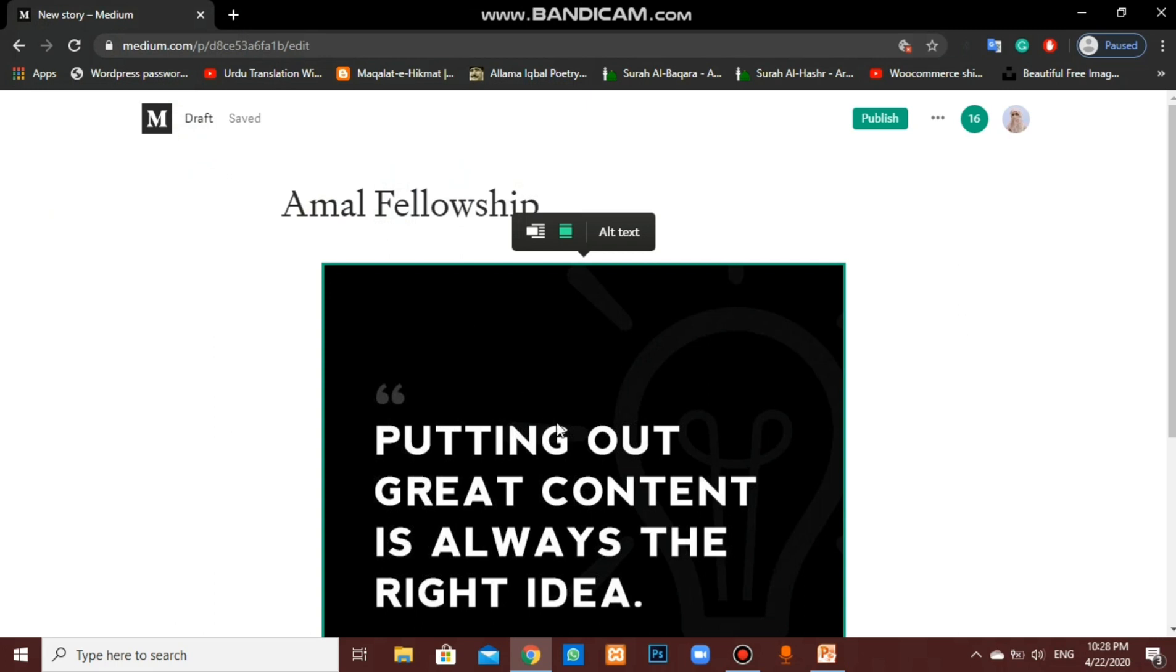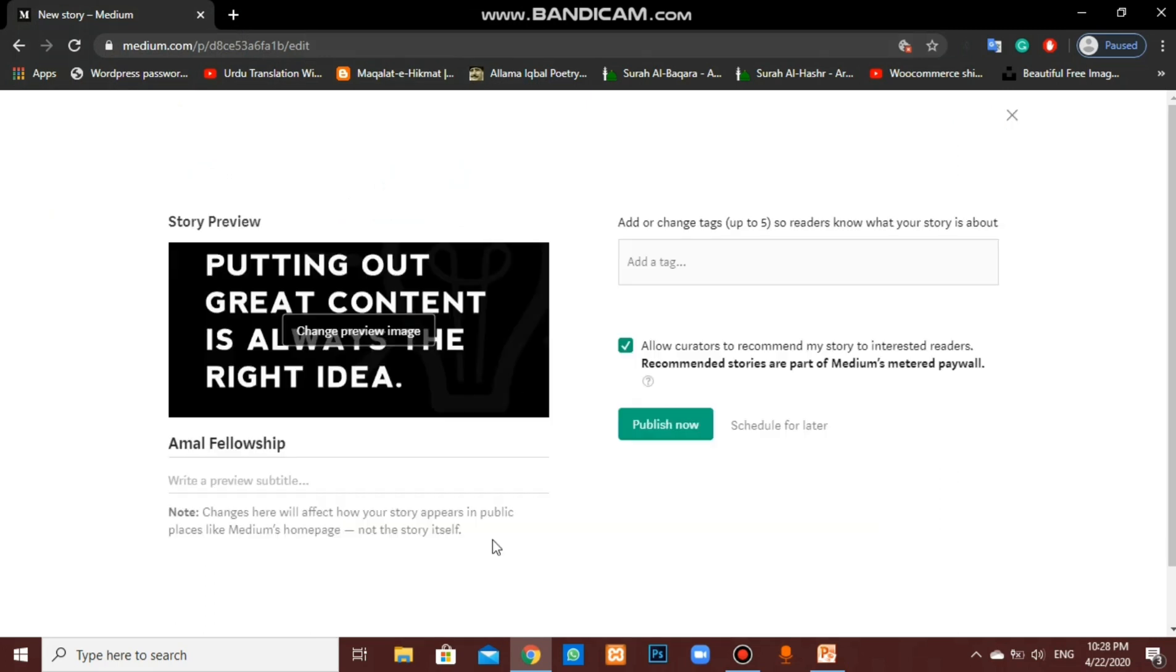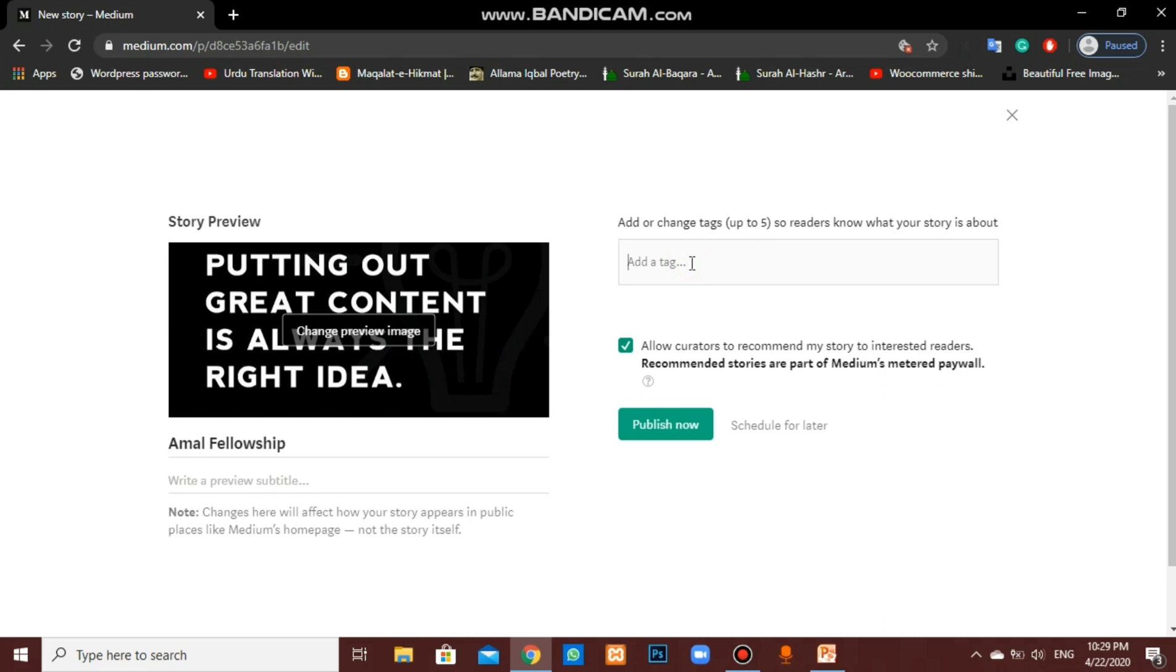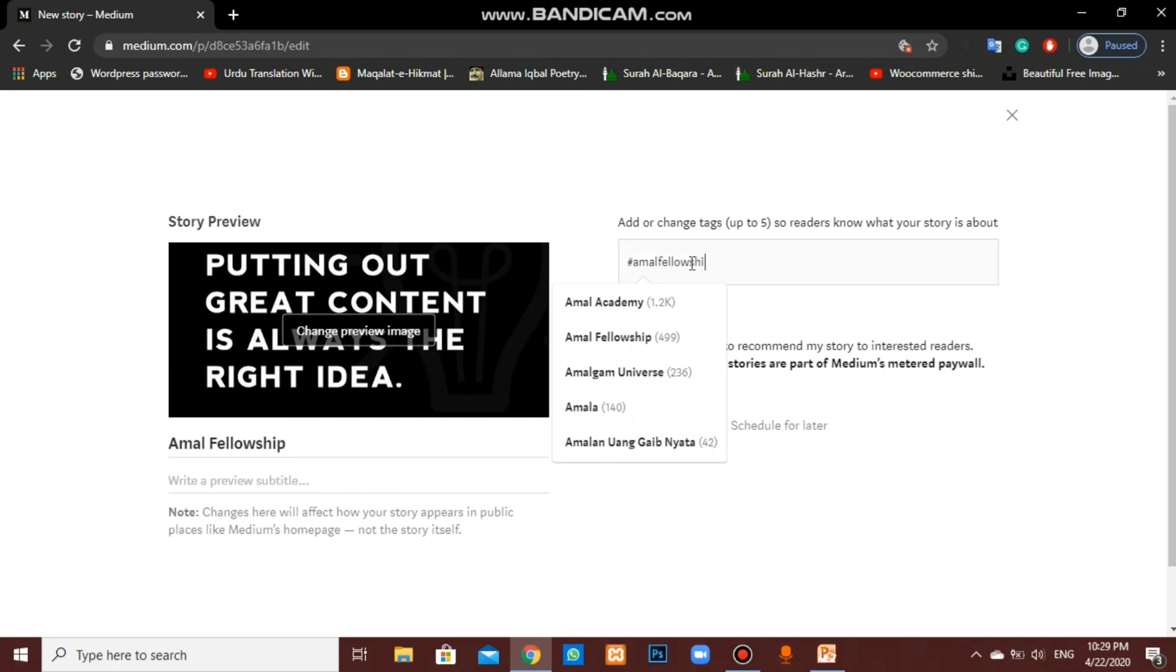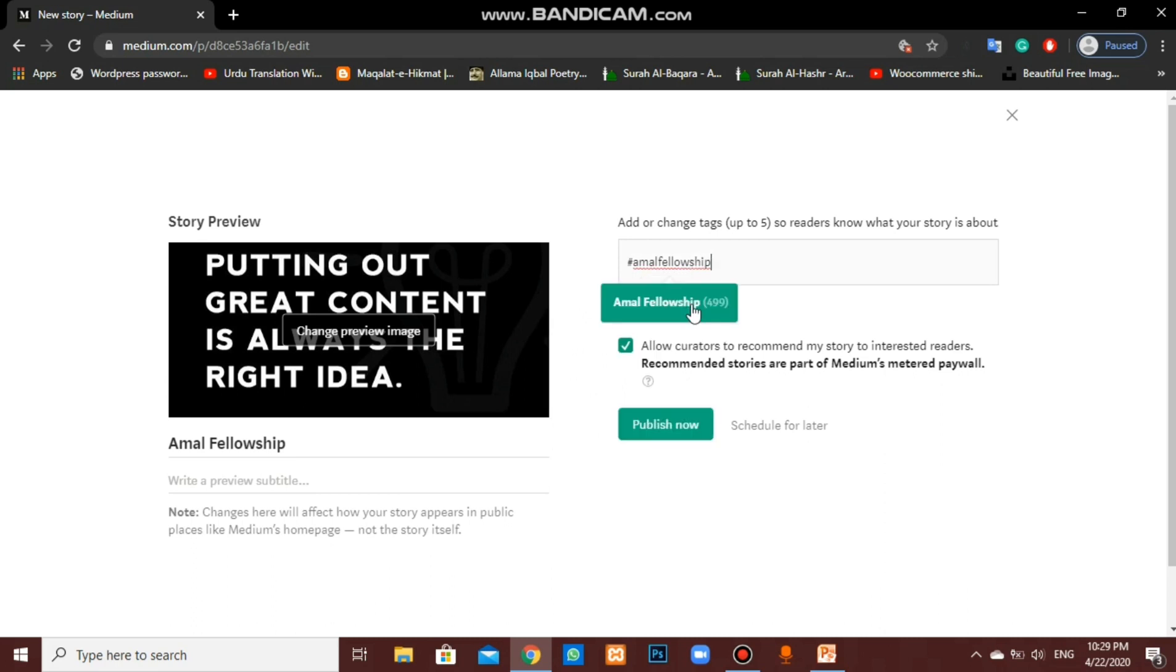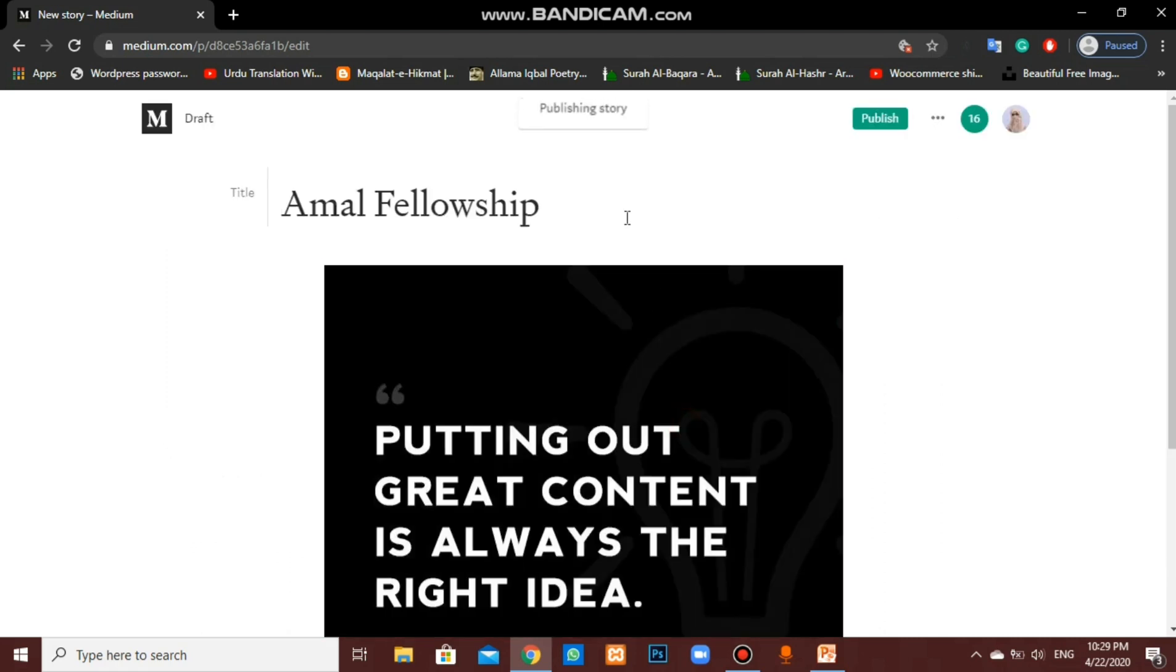Now, if we want to publish our blog, we have to click on publish, the top option. Here you can see your story preview. We can also change our preview image if it is not eye-catching. Also, we can add hashtags related to our topic, like Amal Fellowship. Publish now.